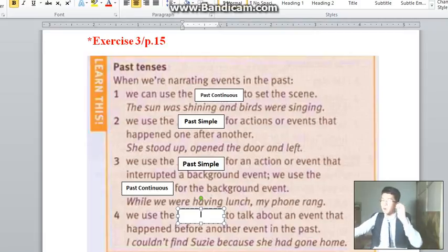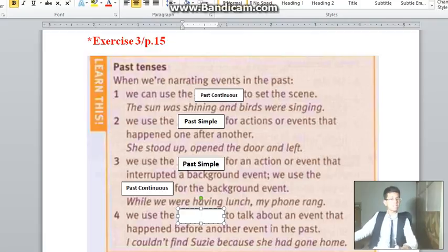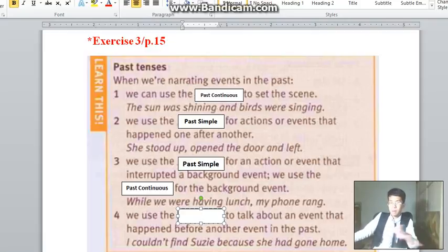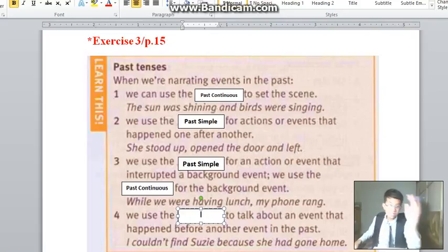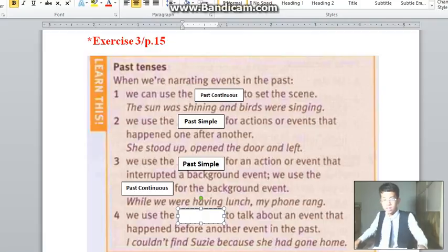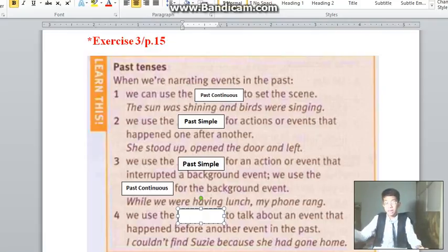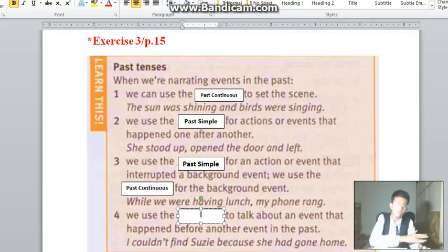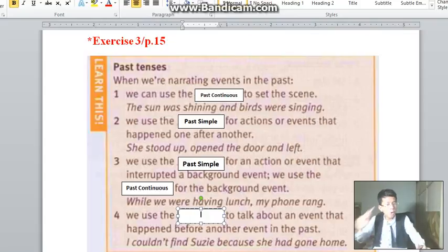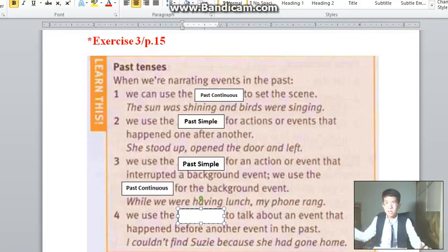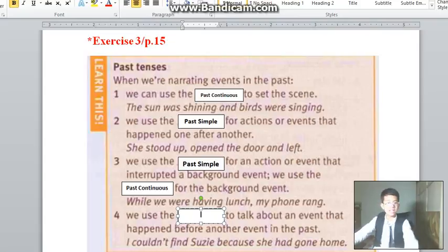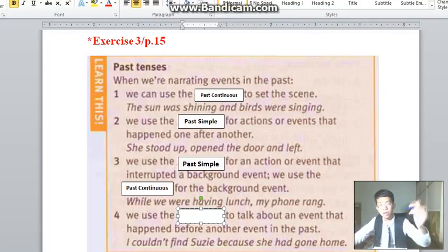Welcome back to the next part of Learn English. We will finish the Learn This Box with rule number 4. We use past perfect to talk about an event that happened before another event in the past. Example: I couldn't find Susie because she had gone home. She had gone home means Susie went home before someone could not find her. We use the past perfect because the structure is 'had' plus verb 3. The verb 3 of 'go' is 'gone', so 'had gone' — that is past perfect.